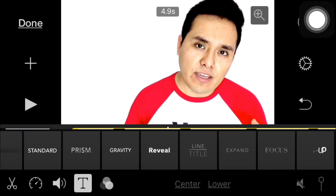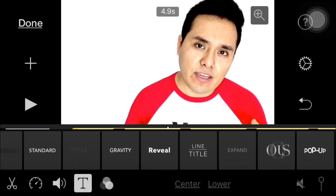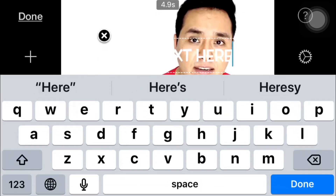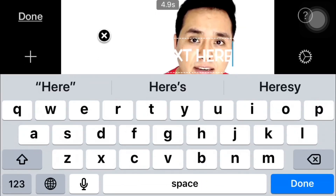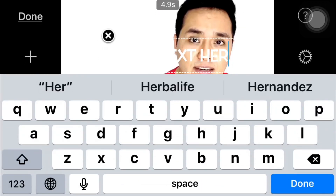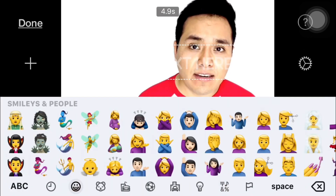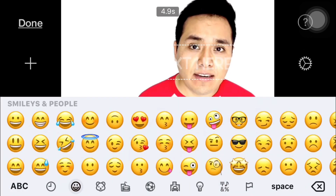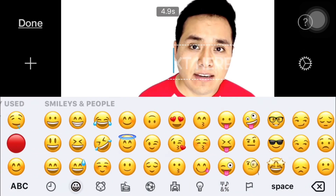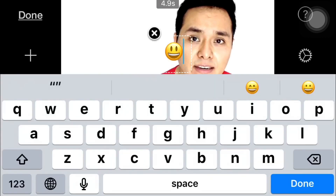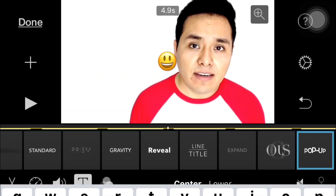Now I'm gonna select this one right here — pop up — and then I'm gonna tap on the text and erase the text. Now I'm gonna go to my emoji keyboard and I'm gonna add this one and I'm gonna tap on done.